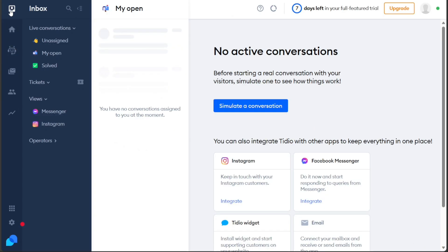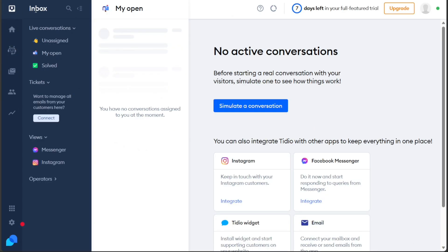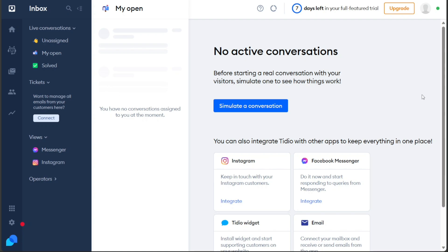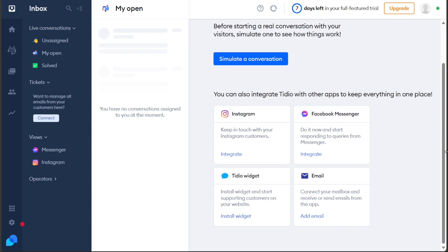The Inbox tab allows you to manage your conversations efficiently. It categorizes discussions into sections like Unassigned, My Open, and Solved. Additionally, Tidio offers the option to integrate with other apps, streamlining your workflow and keeping all communication in one convenient place.